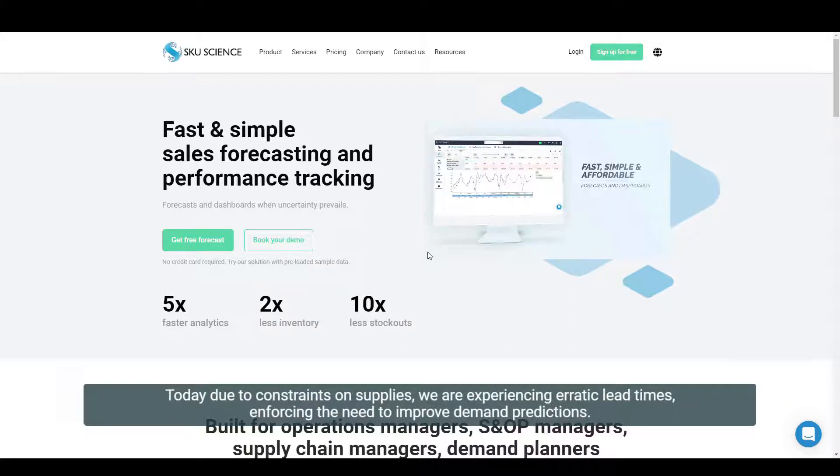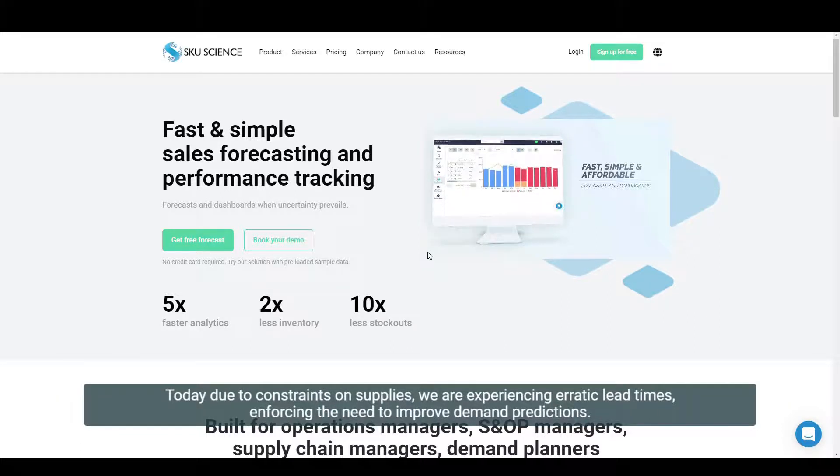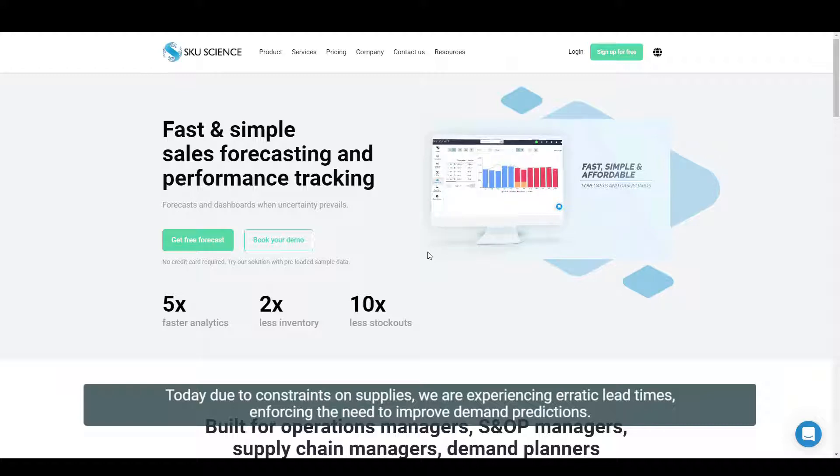Today, due to constraints on supplies, we are experiencing erratic lead times, enforcing the need to improve demand predictions.